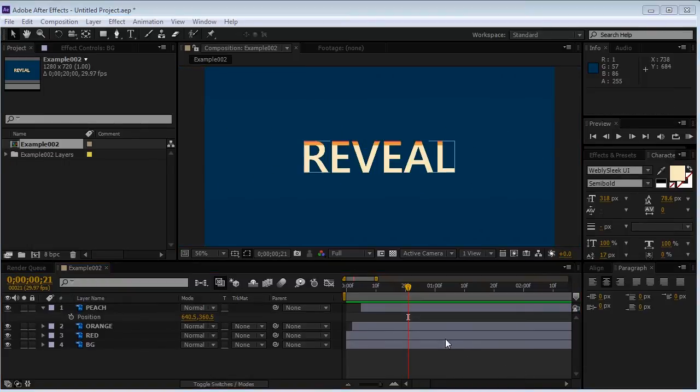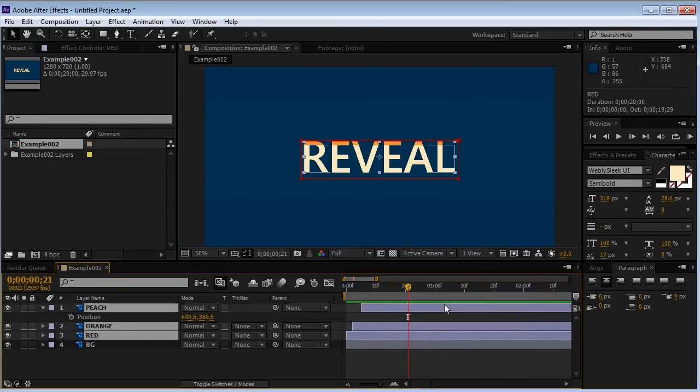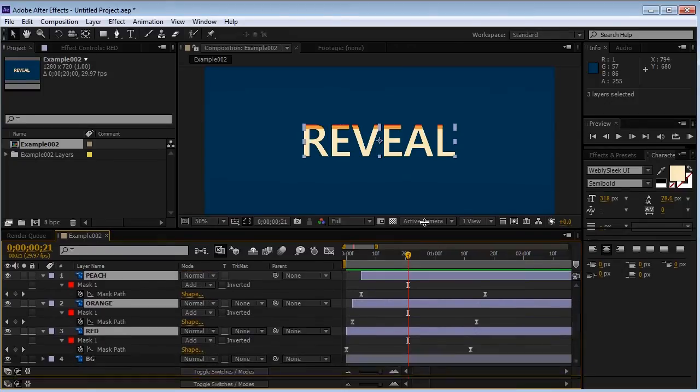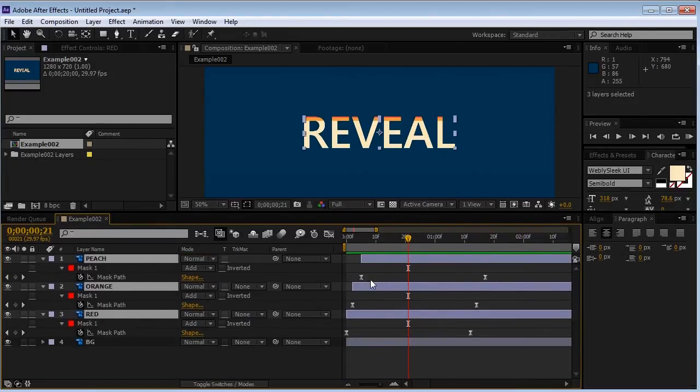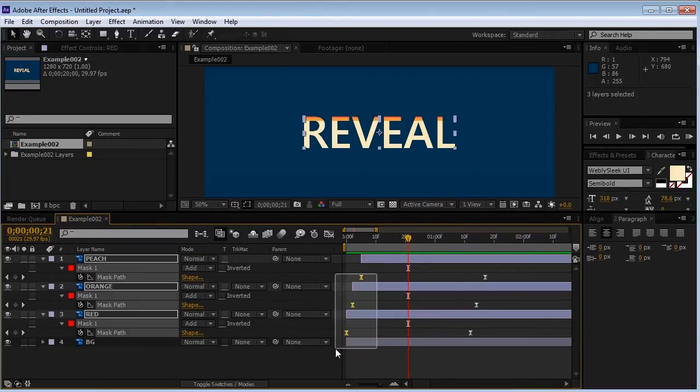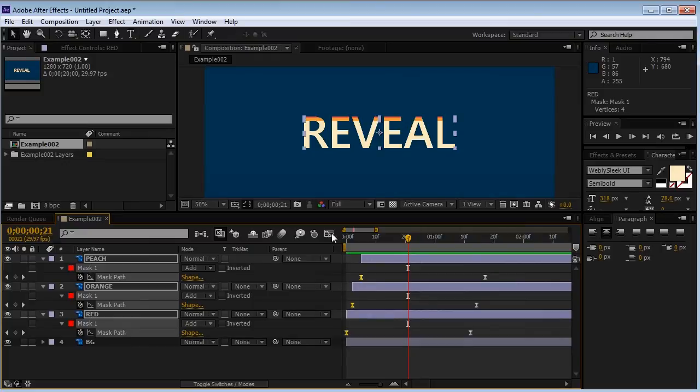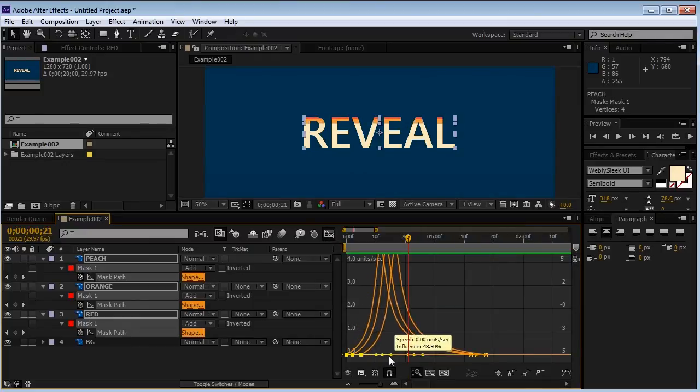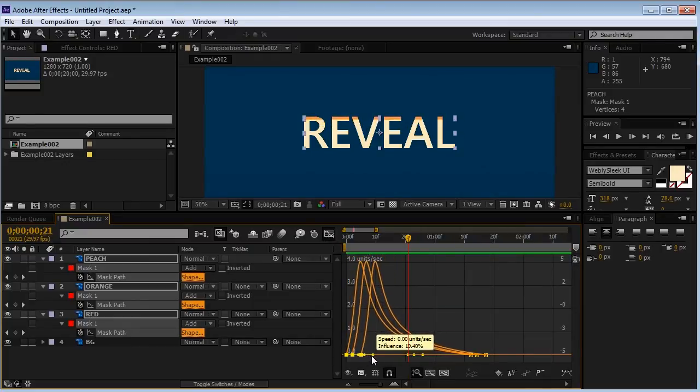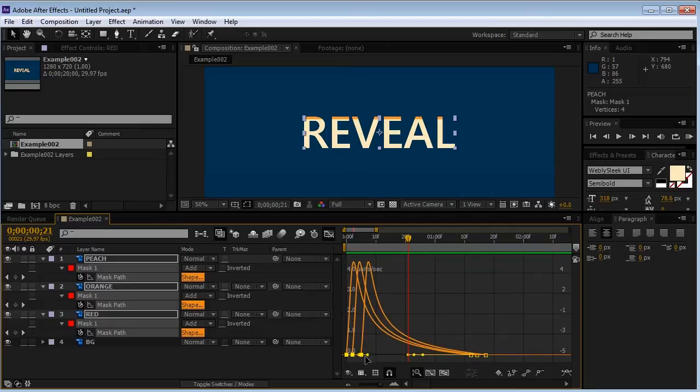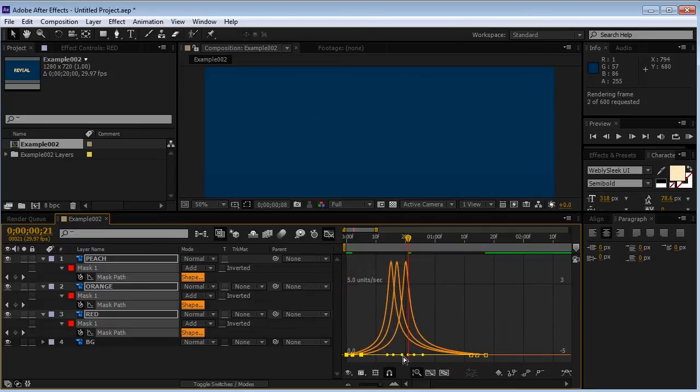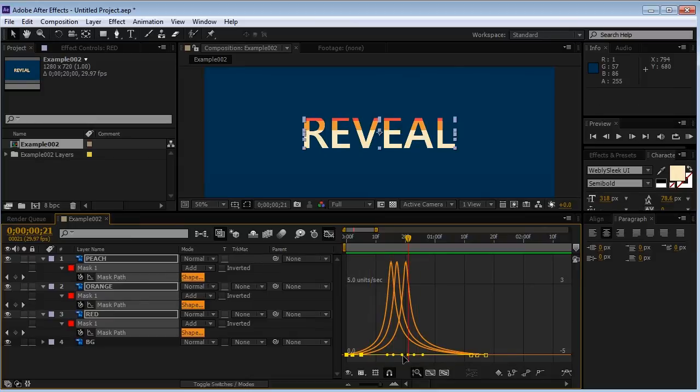If I select all the three layers and hit U on the keyboard, After Effects will show me all of the keyframes these layers have. So I can select the first three keyframes and go to the graph editor and I can change their speed simultaneously. And that's really great because I don't need to make changes to each one, even though I can. And sometimes I would want to.